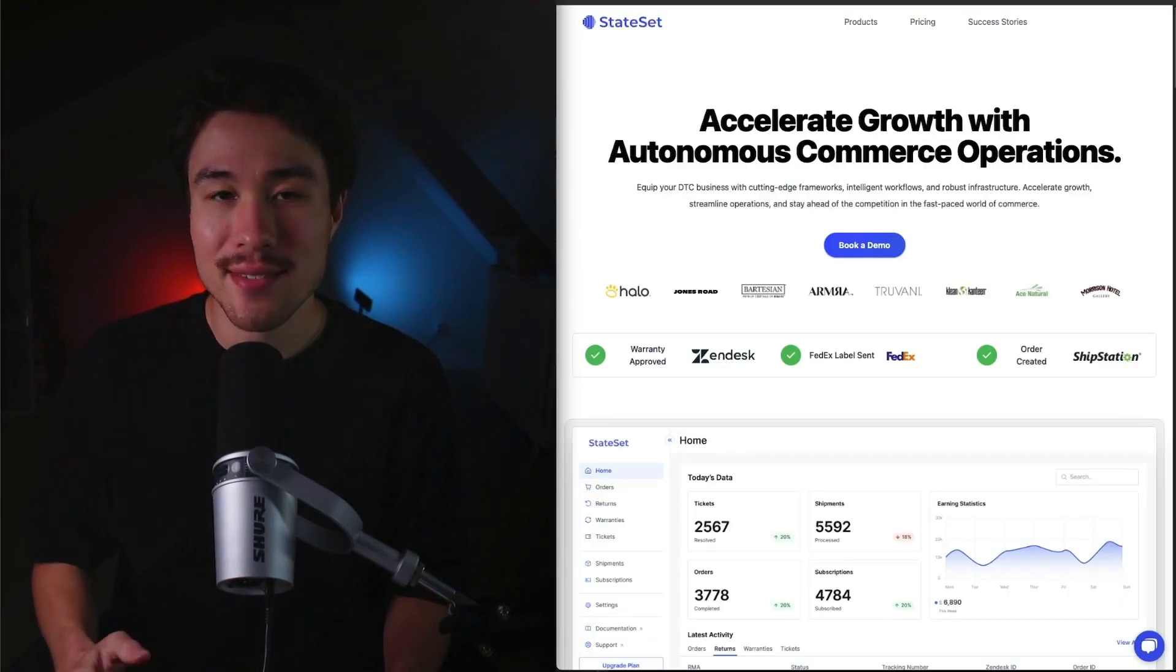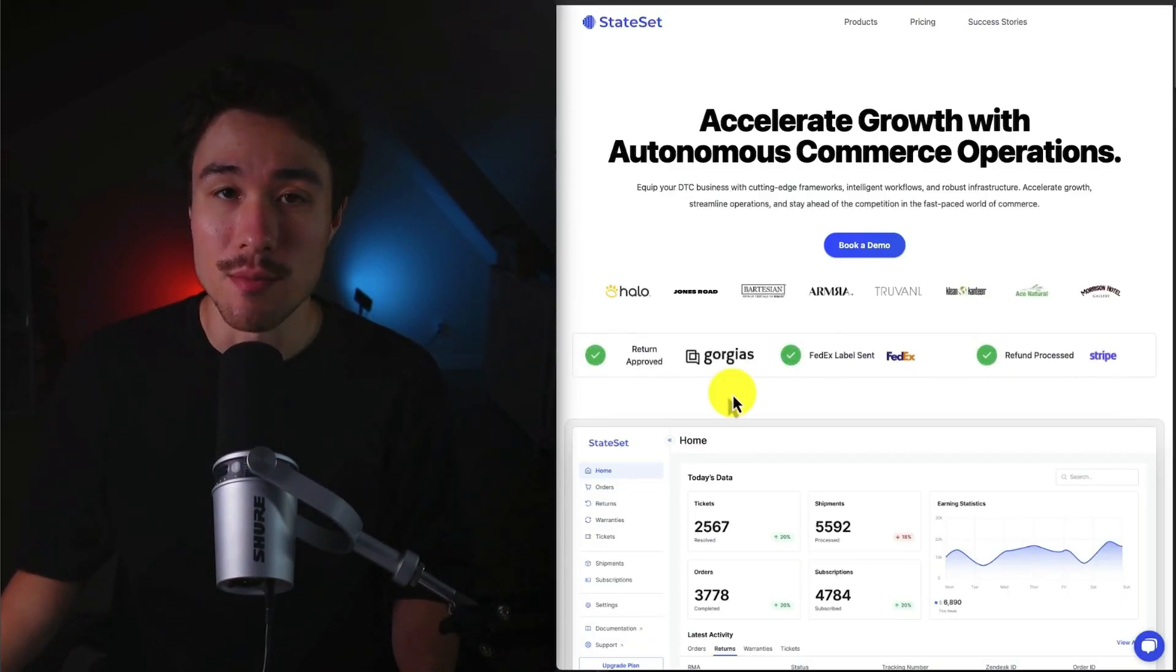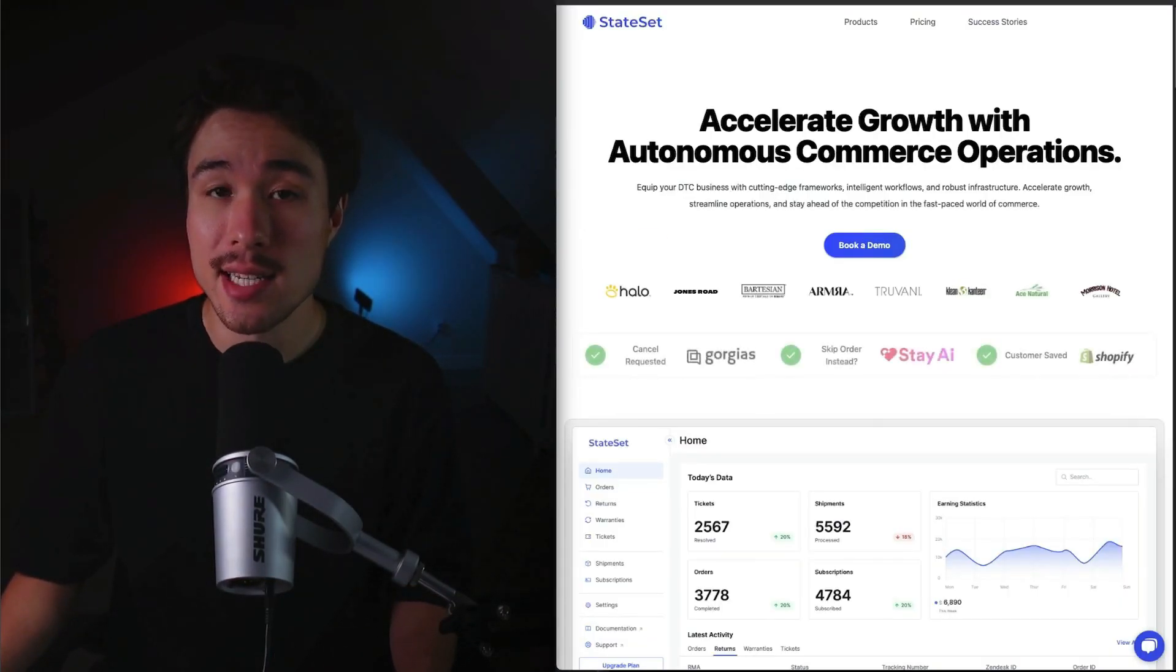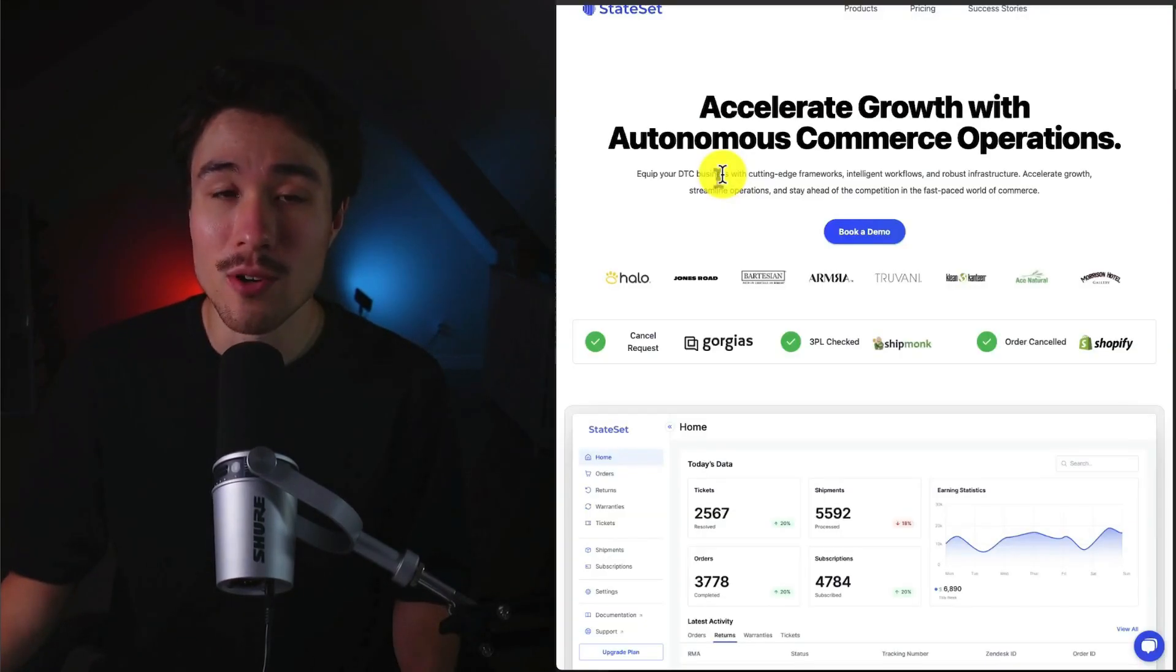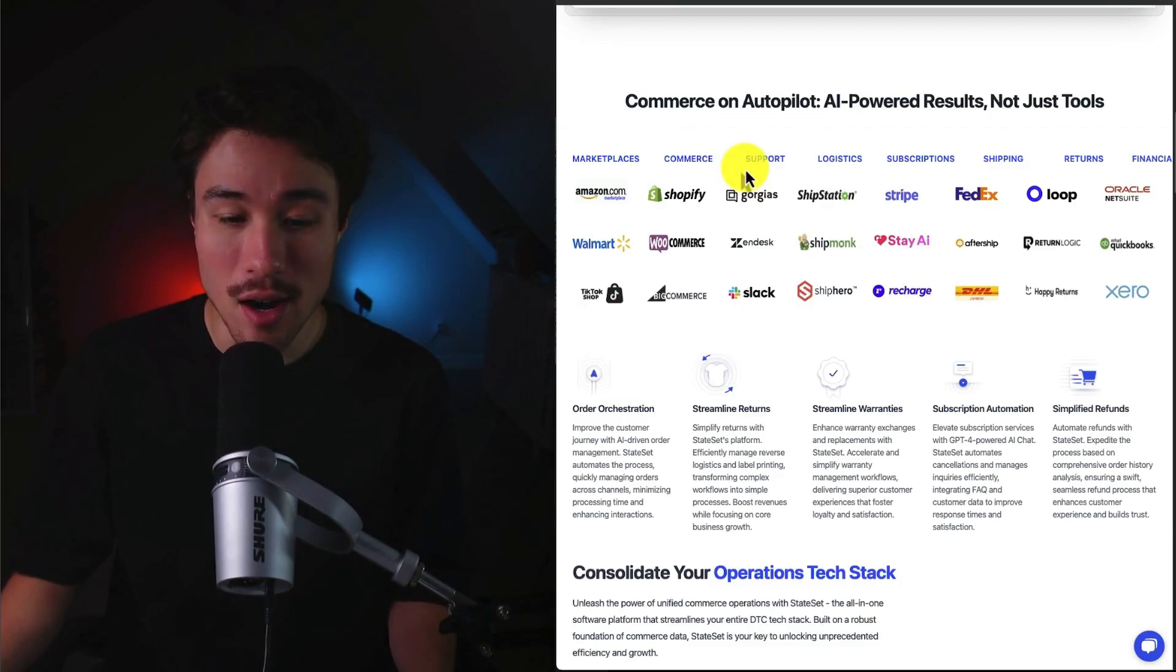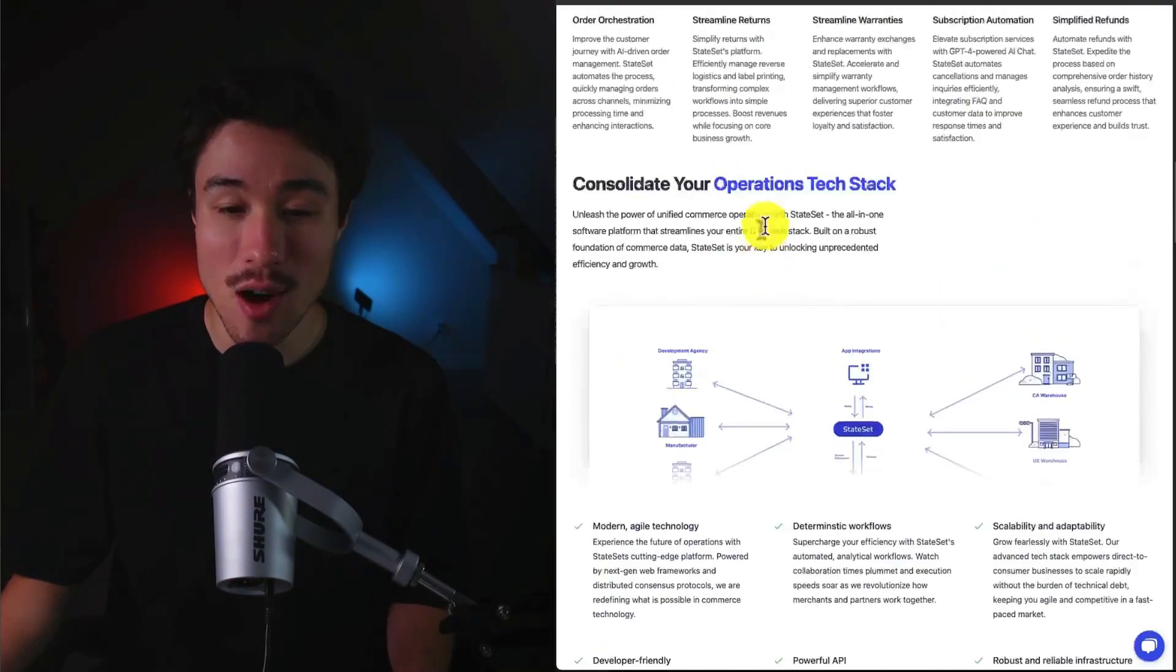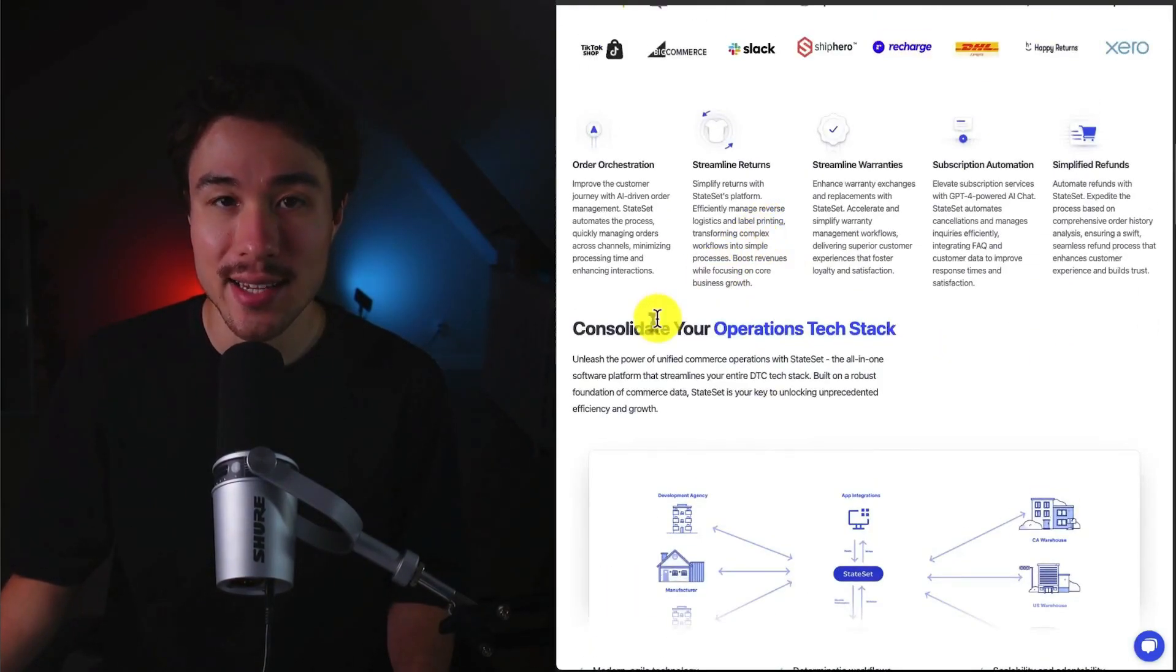Next up, we have StateSet, which was founded by Dom Steele, and it empowers DTC brands with autonomous commerce operations. It has quite a few integrations here with all the big e-commerce players, and lets you consolidate your operations tech stack.